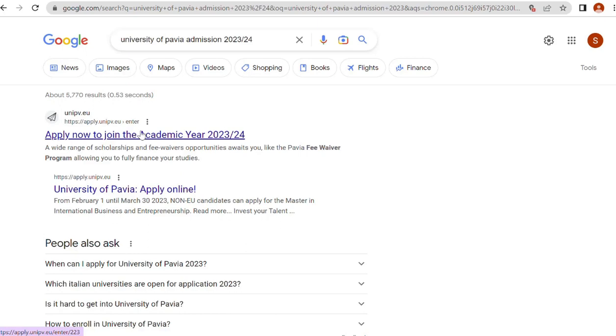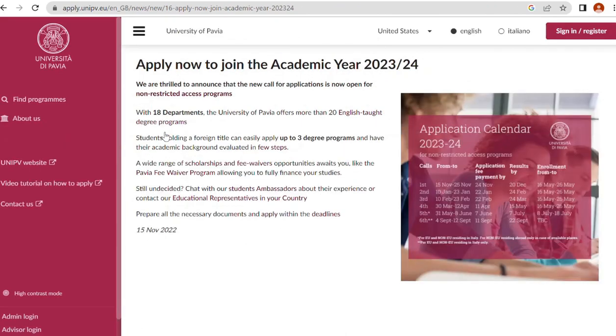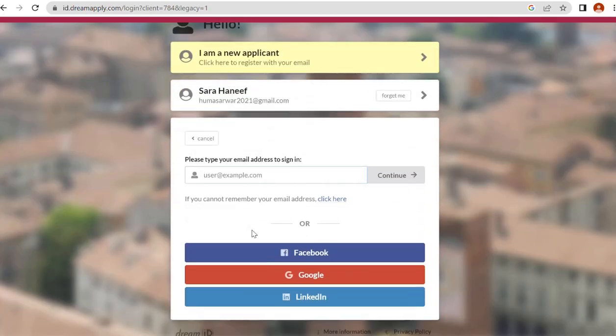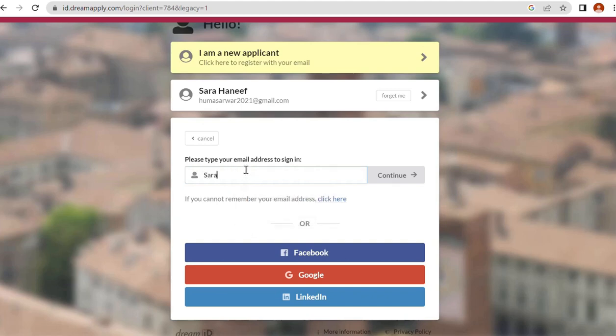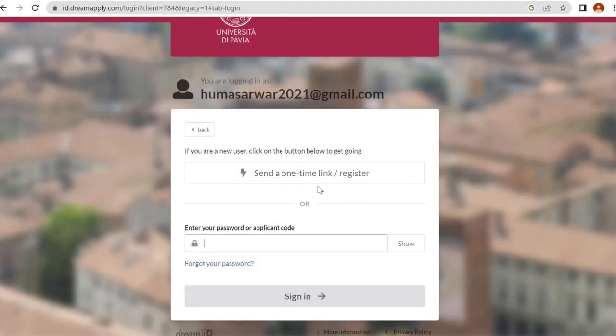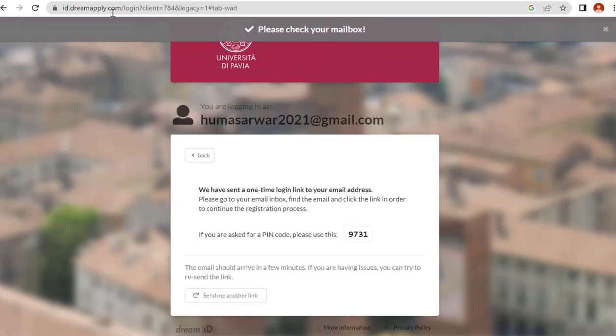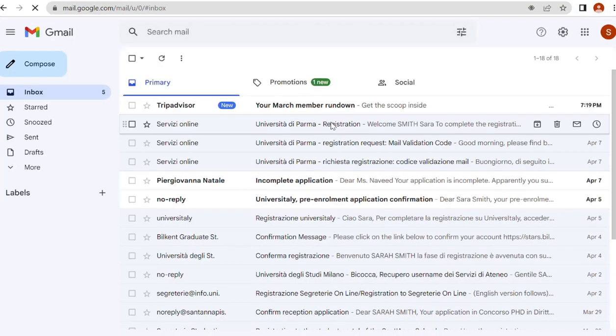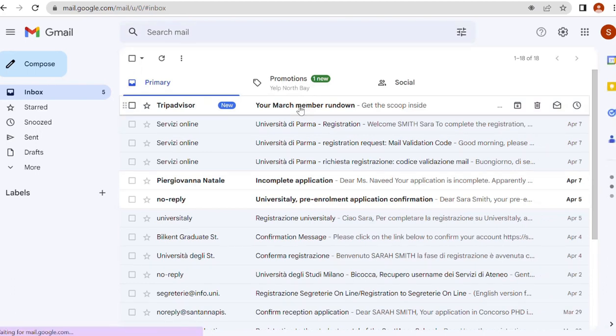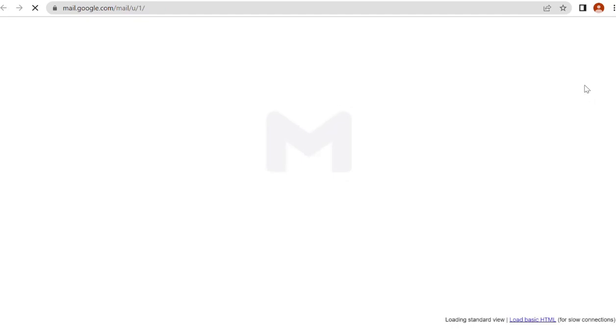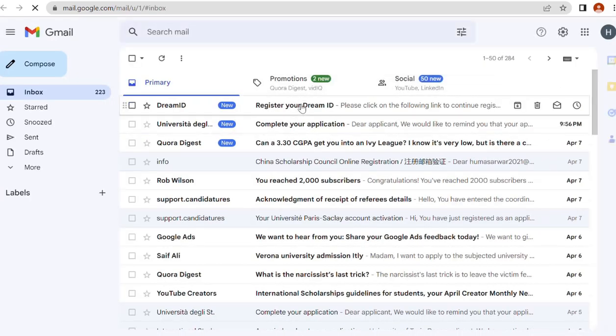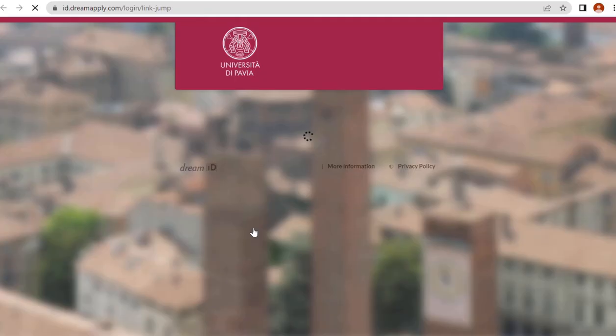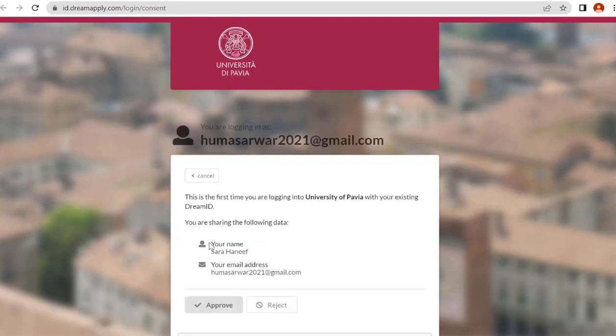2023 apply now to join the academic year 2023 to 2024. When we click on that, you can see the option of sign in and register. First we have to register ourselves. I want to register myself with my email humasarwar2021@gmail.com. Click on continue, send a one-time link and register. Let me check my email address. I received the email, so click to register.